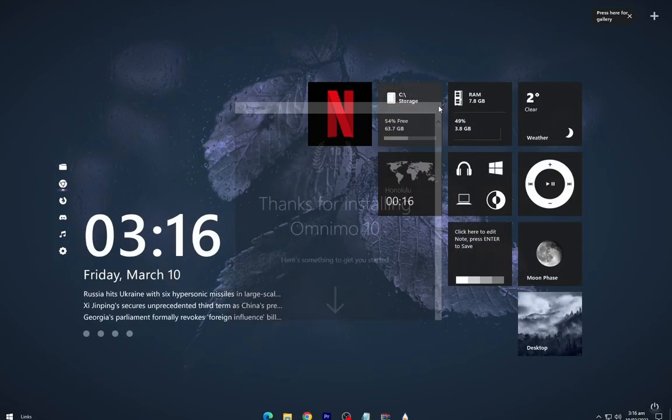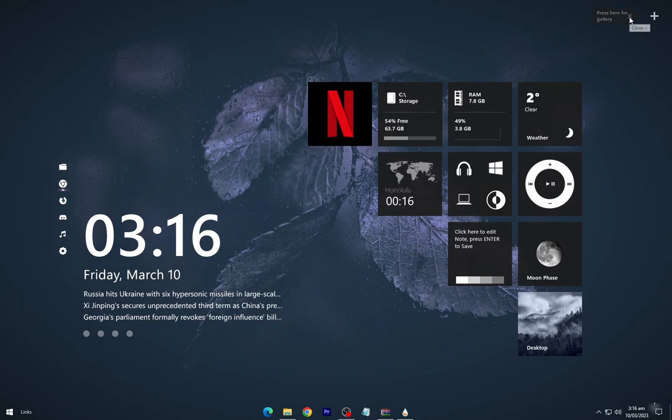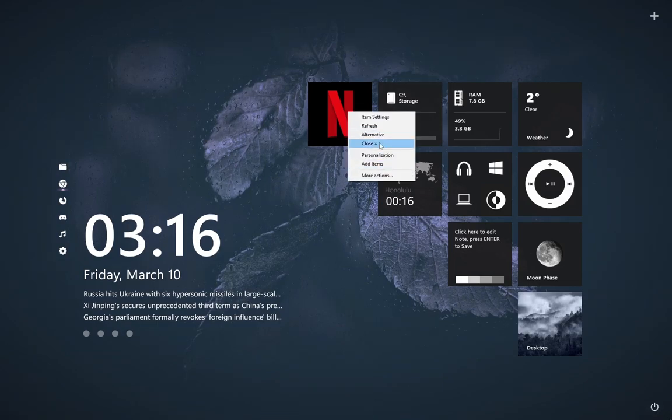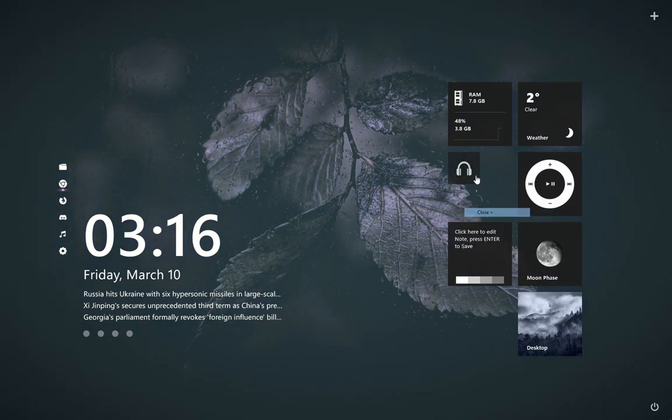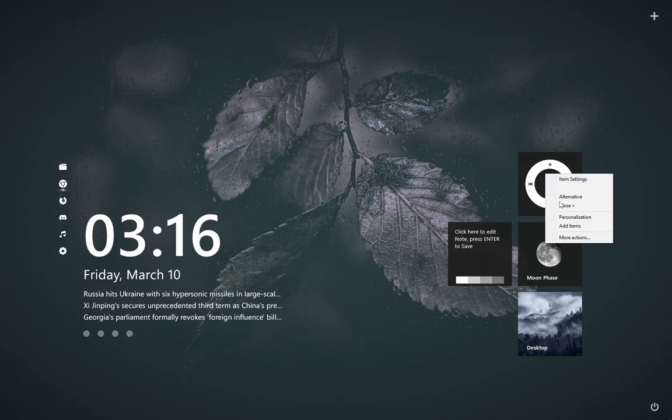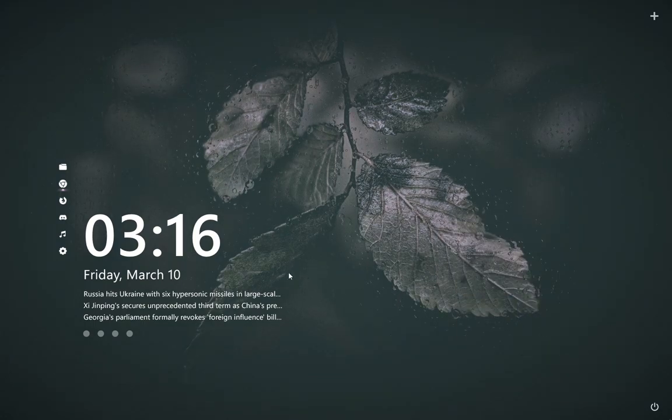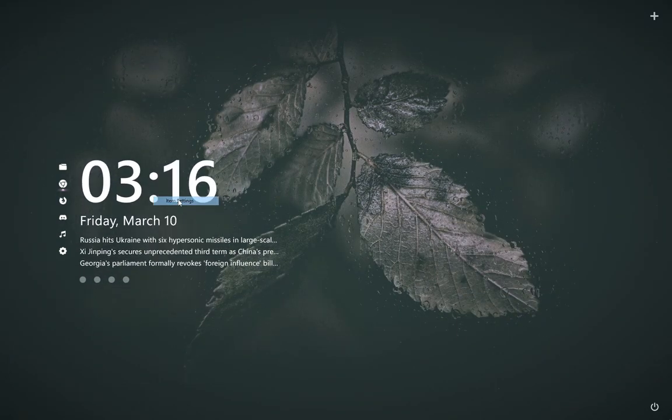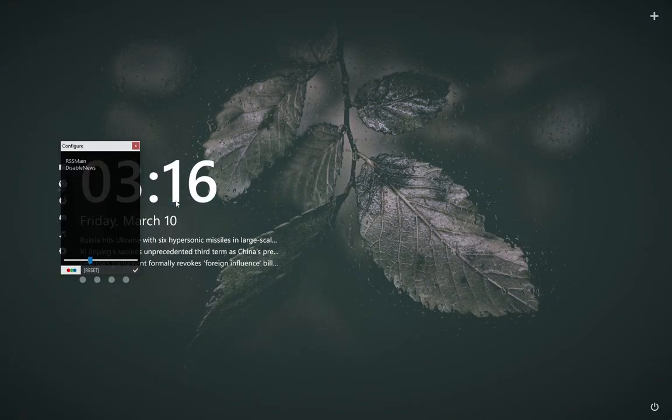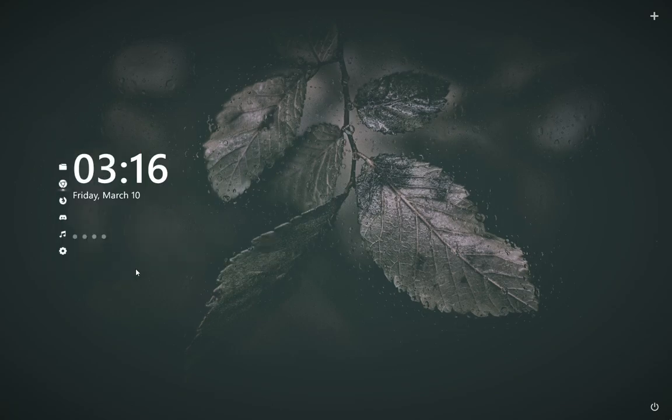Now close all the default skins as shown. We will only use View of Theme. Change the size of the time and date skin as shown.